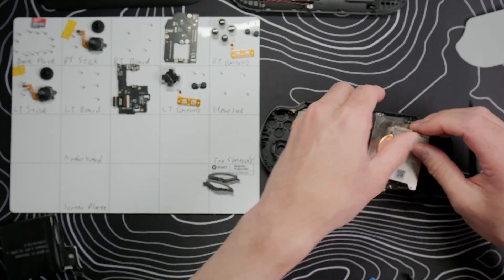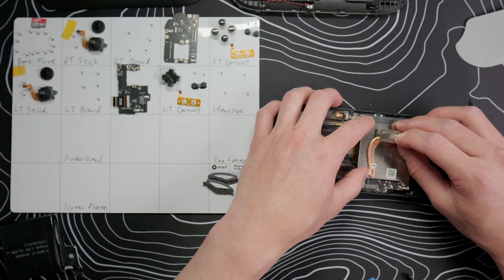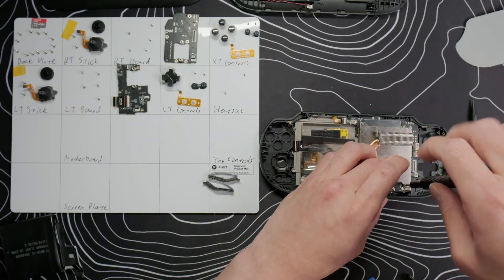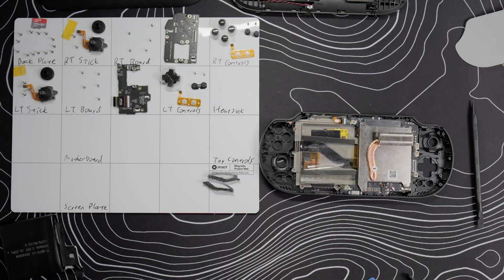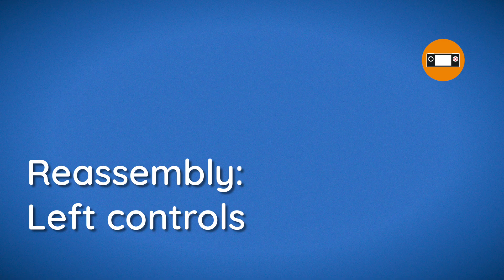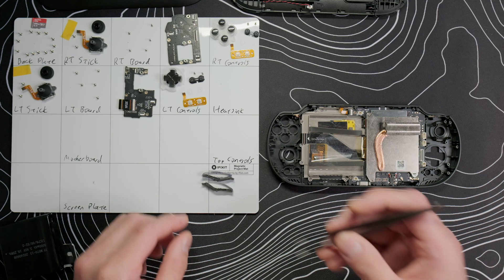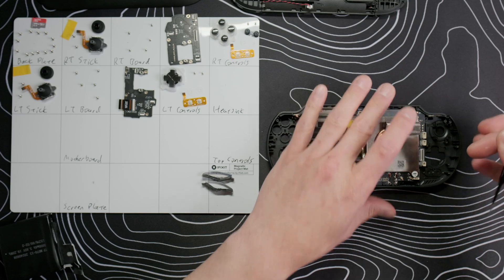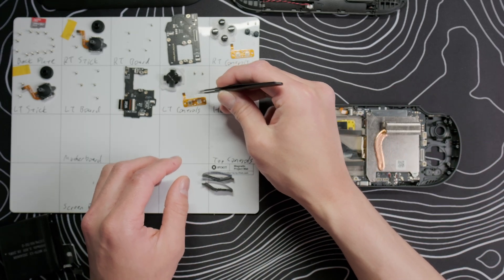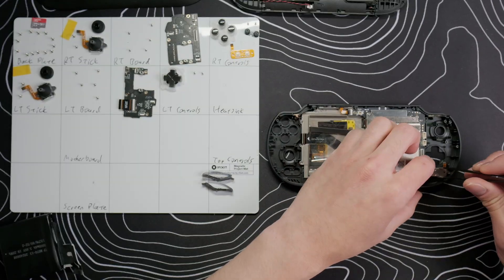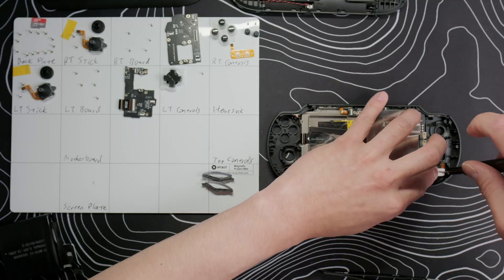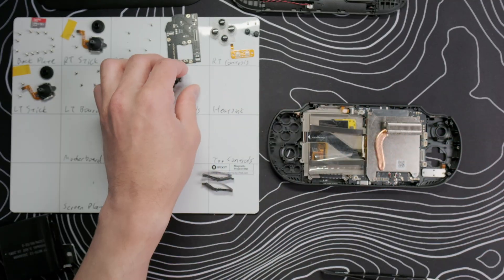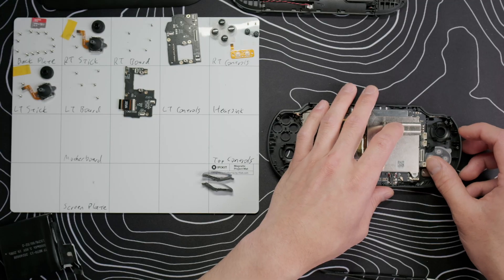Replace the foam tape on the top ribbon cable and the Kapton tape on the other two. Replace the heat sink and secure it with four screws. Then replace the little A sticker. Put the home and back buttons, membrane and board into place and secure it with two screws. Then put the d-pad and membrane back into place.